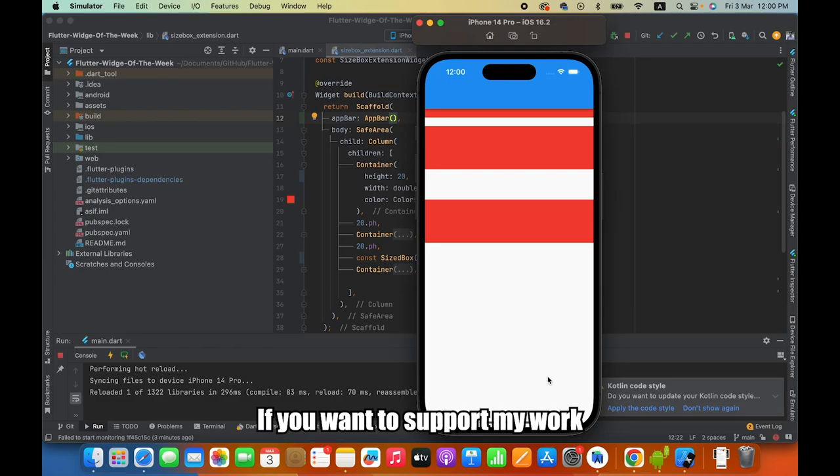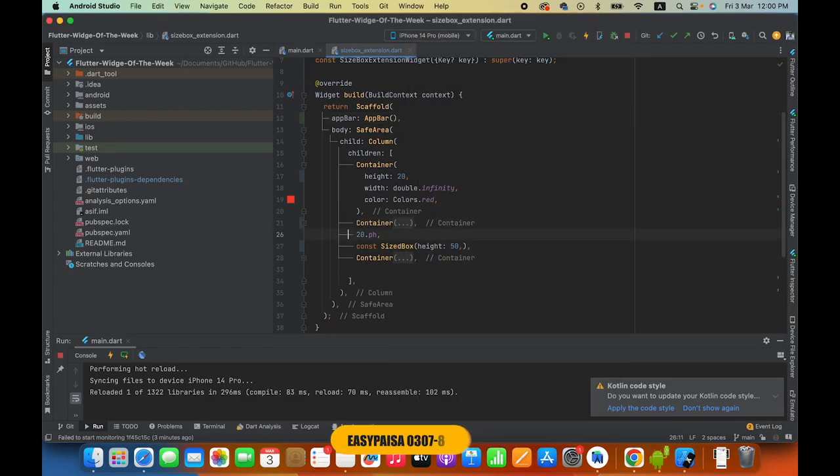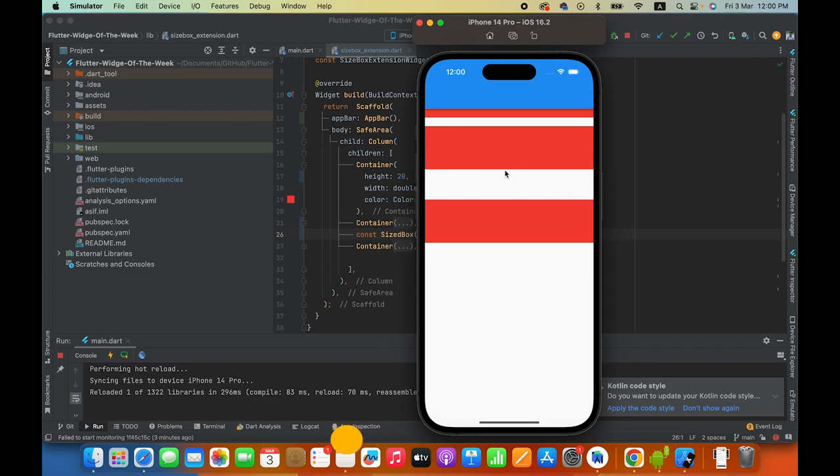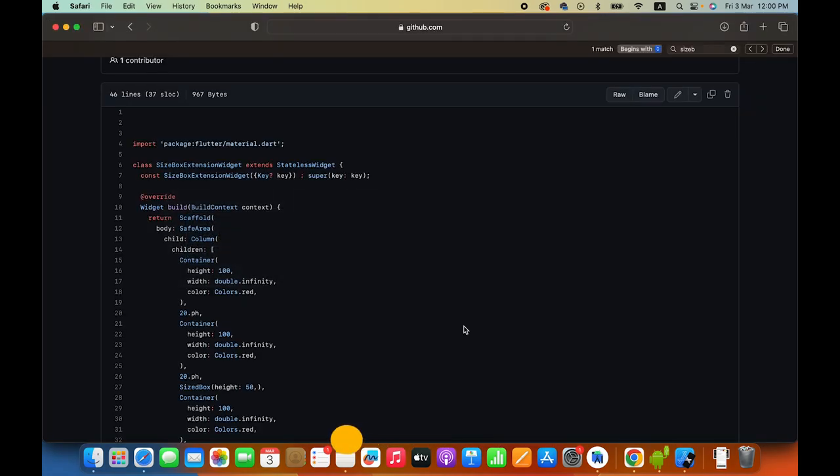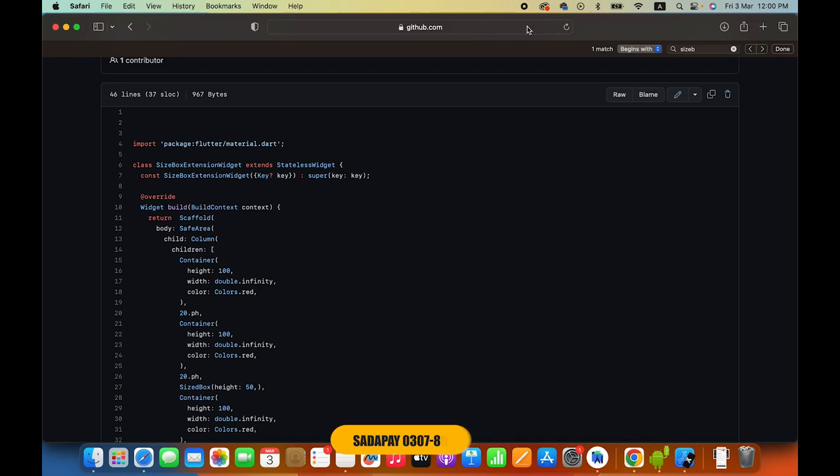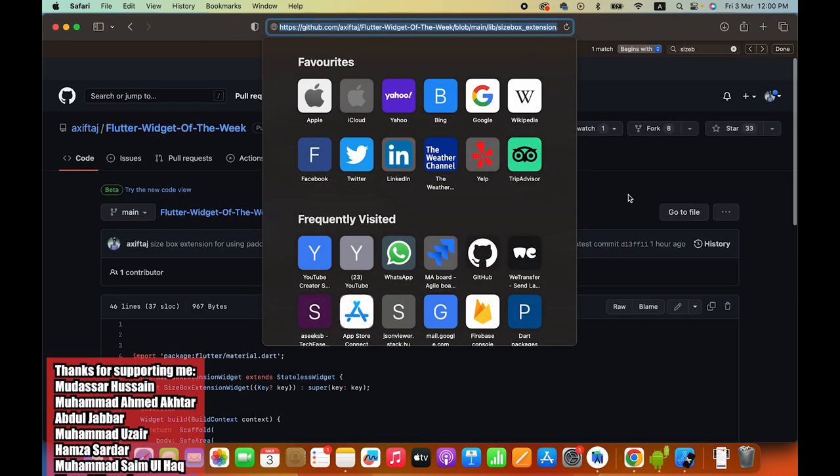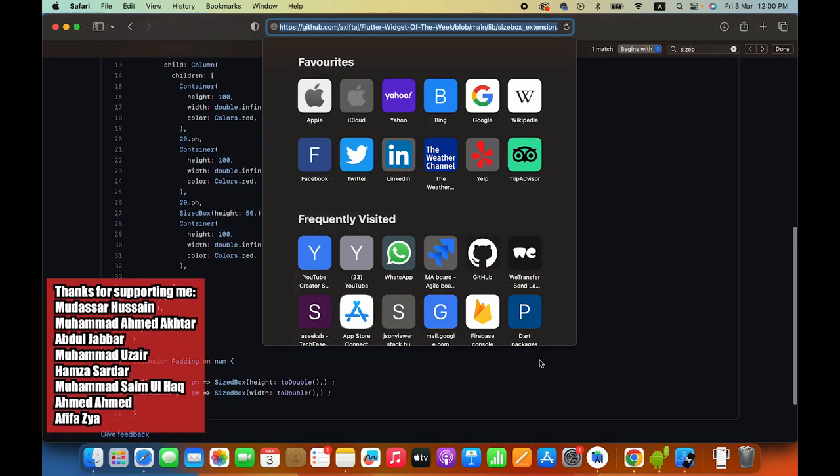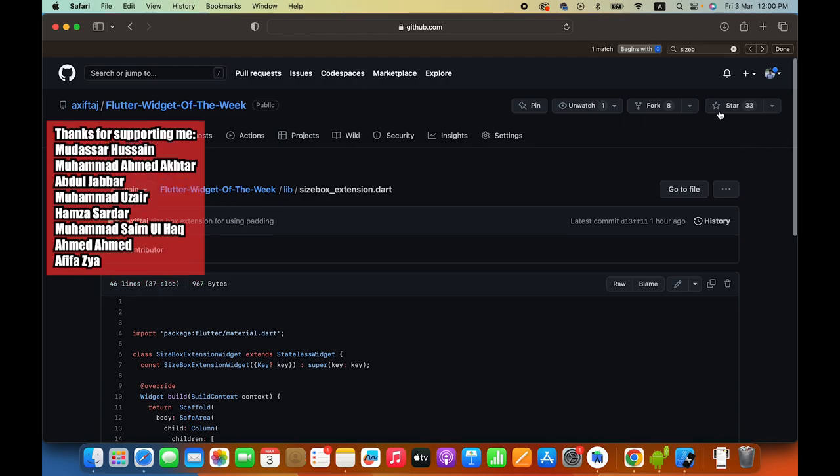Hello everyone, this is Asif Taj and you guys use the size box for giving padding. I have created a widget. By the way, before I move on, you will get the source code here. This link is given in the description box and if you want to get the source code here you will easily get it. Make sure that you will star this repository.